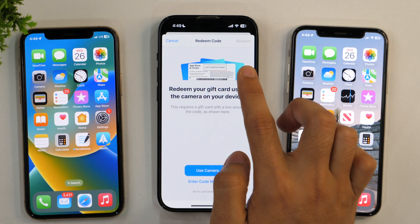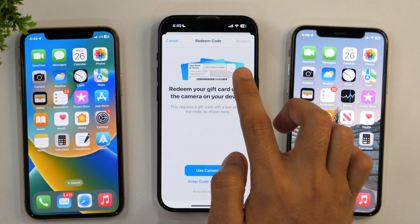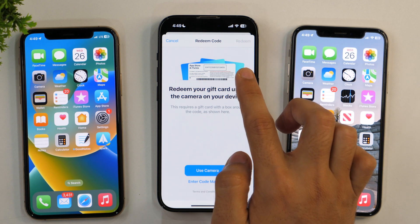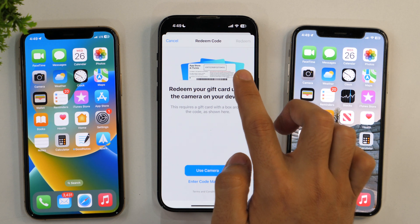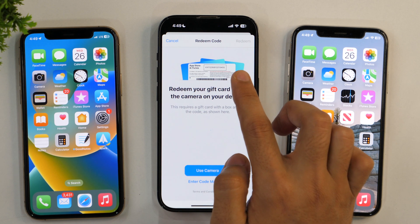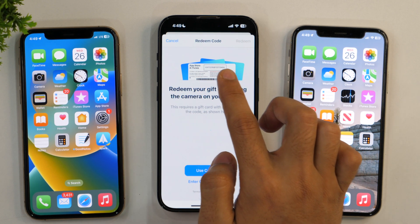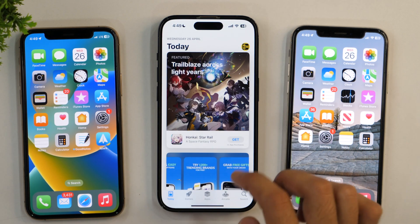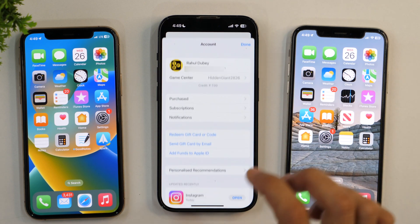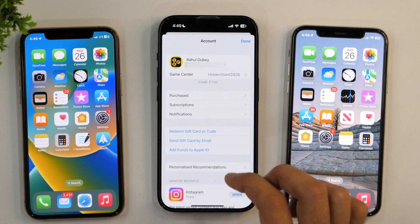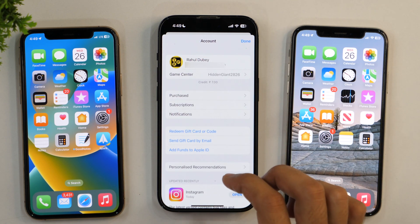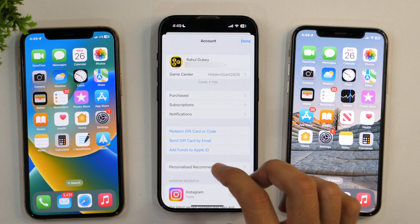The amount that the gift code is worth will be added to your Apple ID. Since I don't have a gift code right now, I'm going to cancel it and then tap again to show you the other option, which is Add Funds to Apple ID.